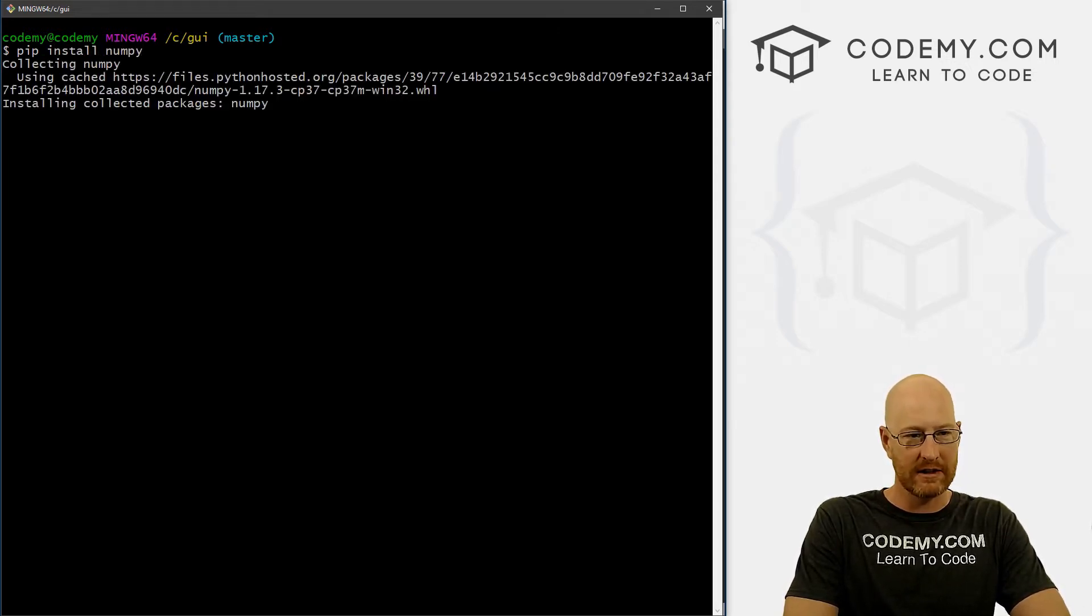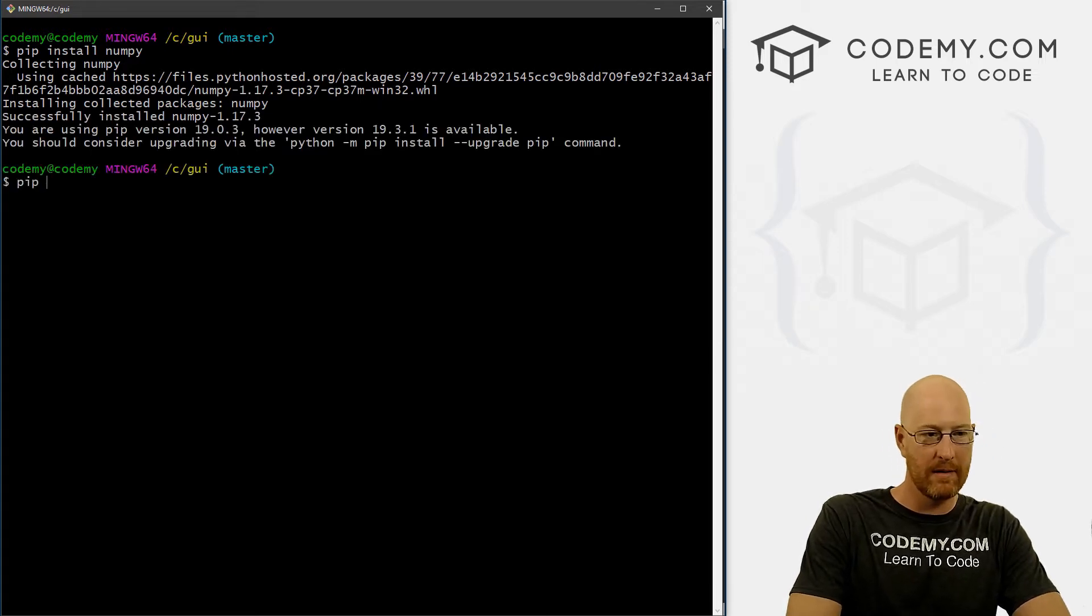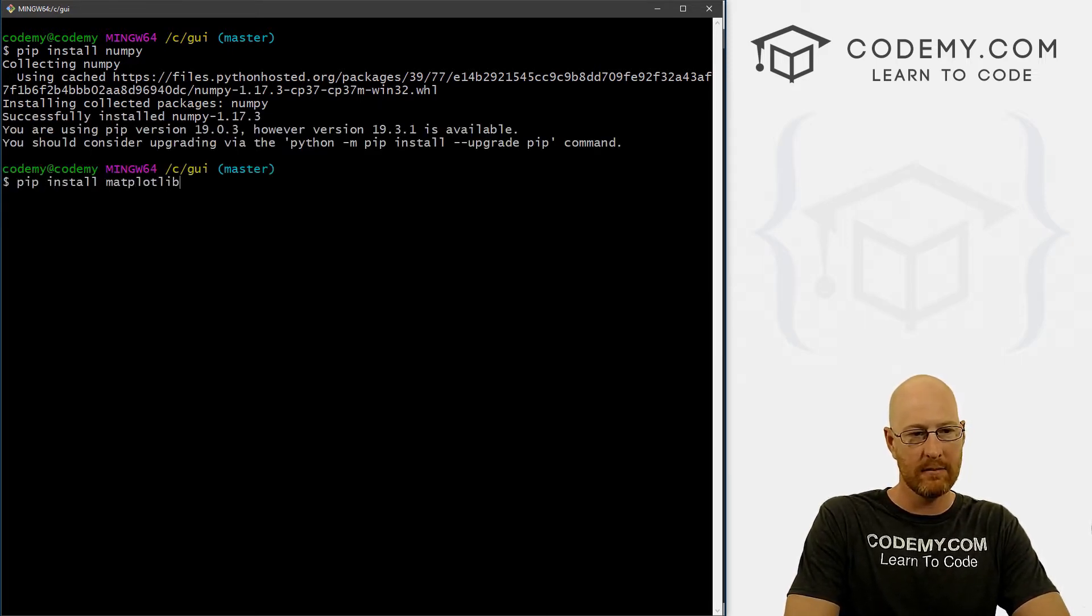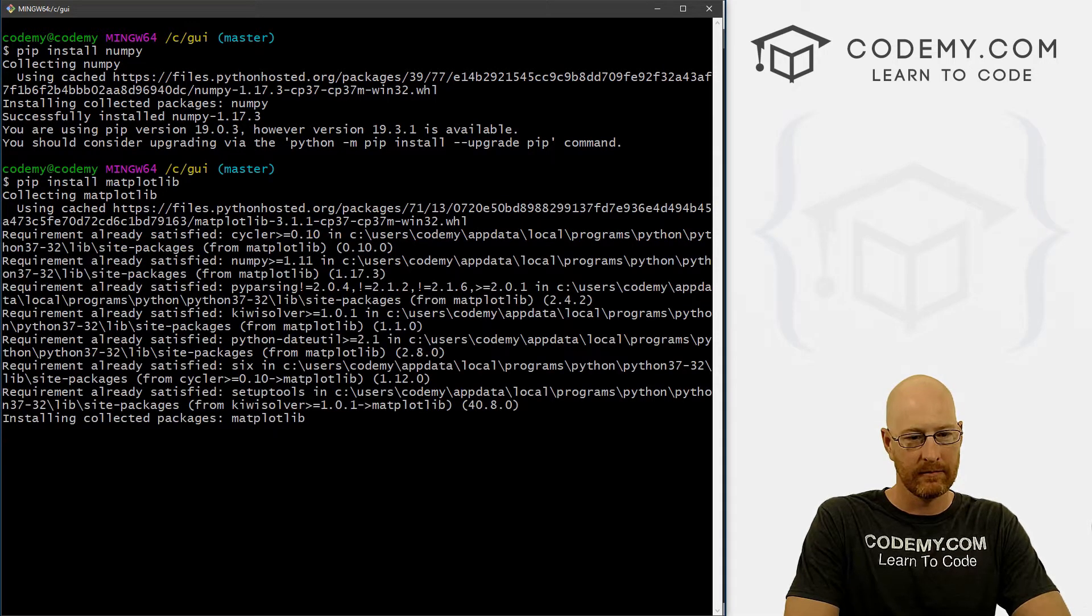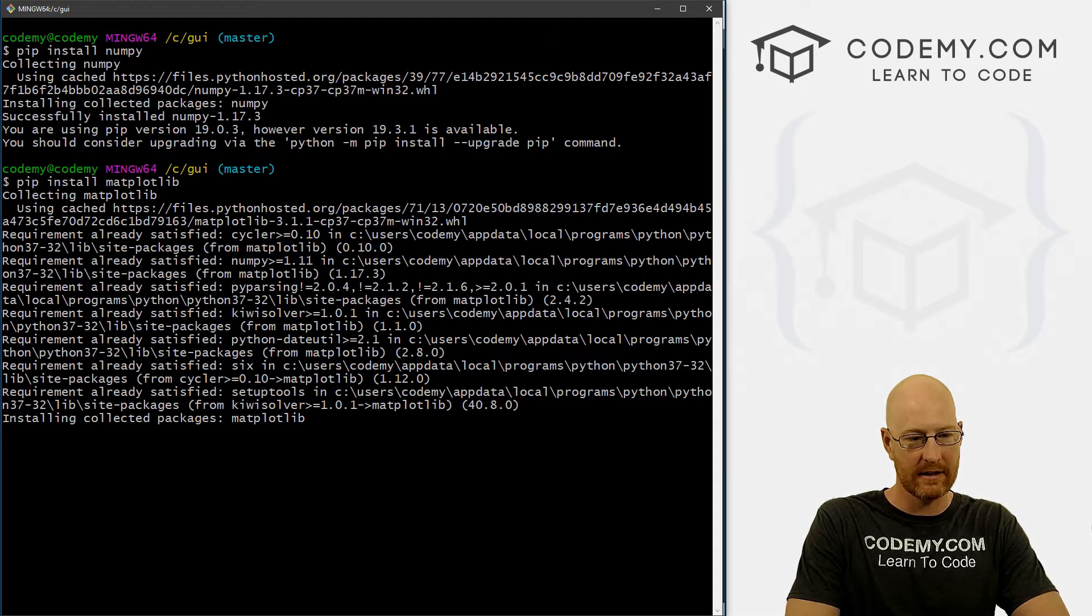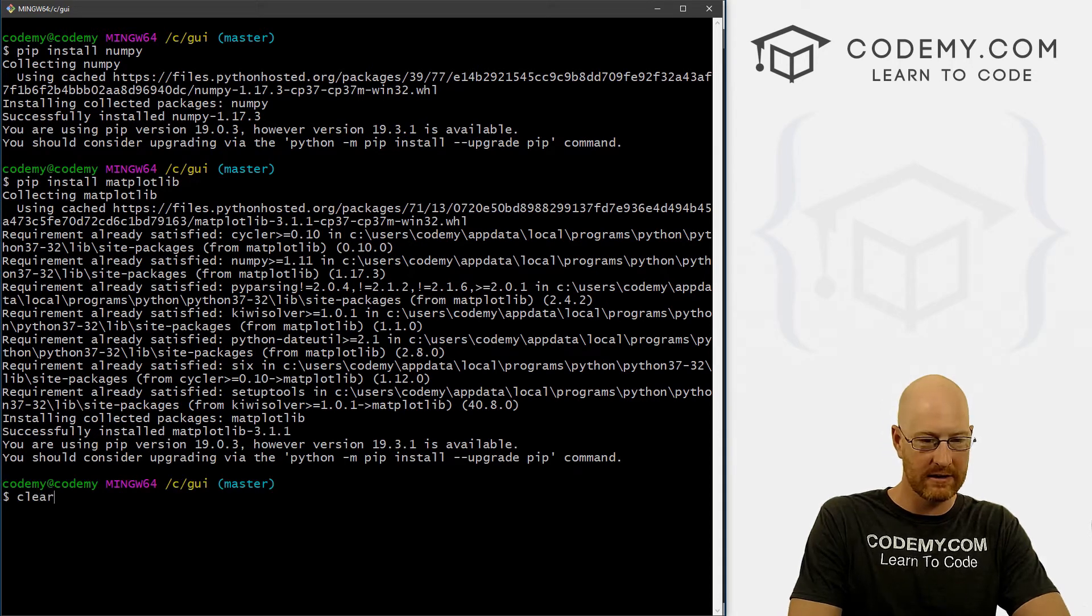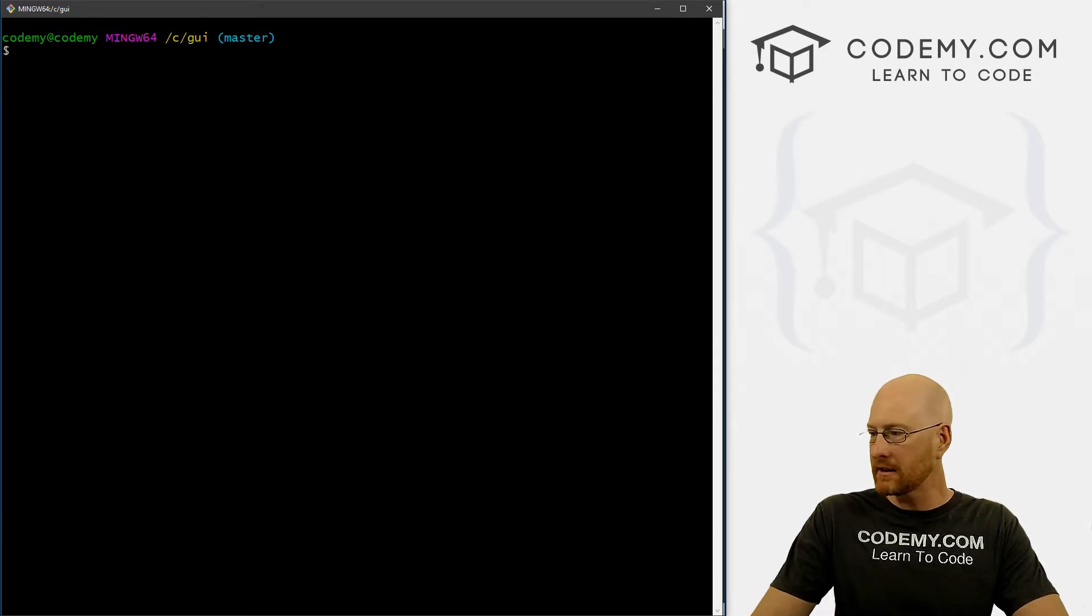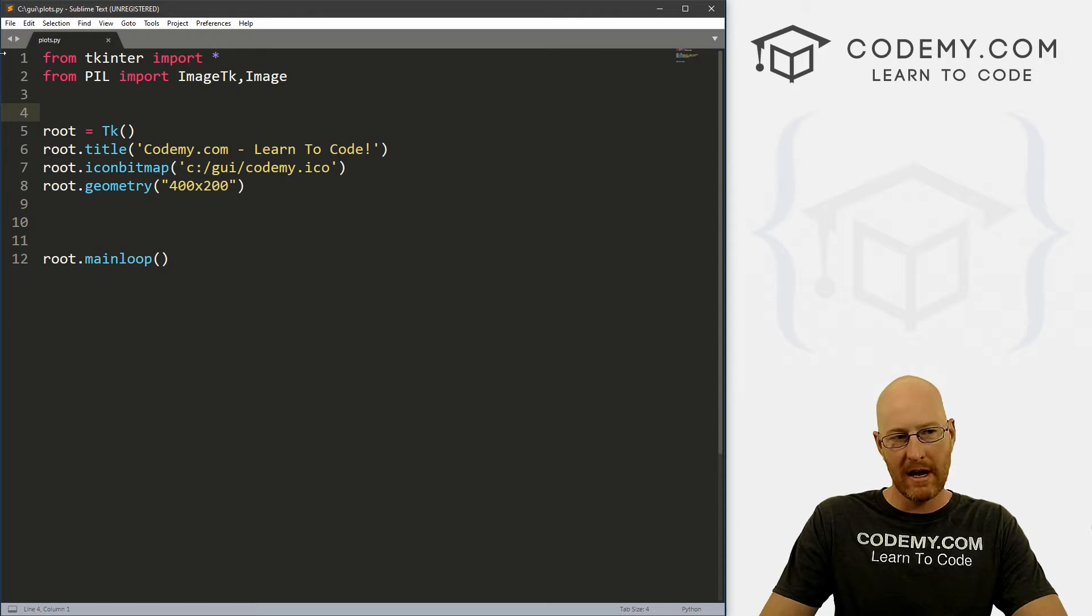And I'm just going to really quickly pip install NumPy. And it downloads and takes just a second here. And then we want to pip install Matplotlib. That's doing its thing. Okay, so that's done. Clear the screen, now let's head back over to our code here.